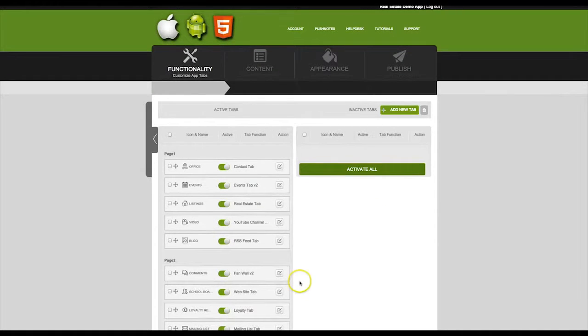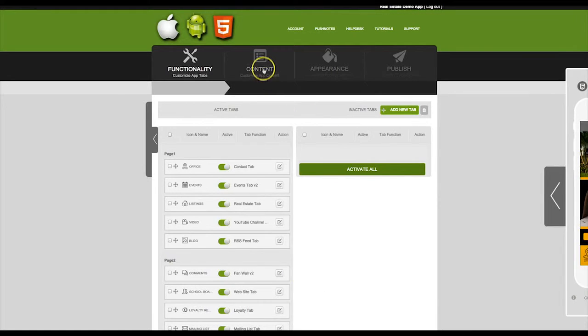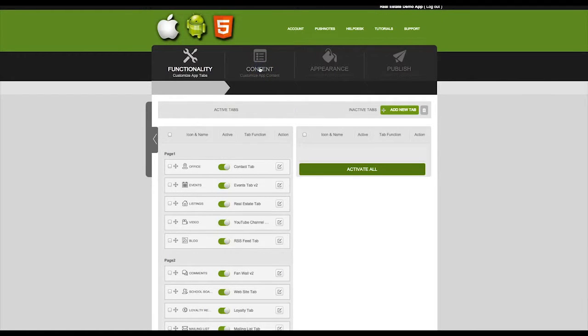Now we are going to add a URL to the tab we just created. Click on the next step, which is Content.